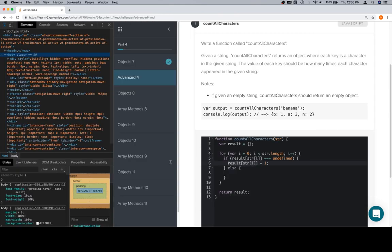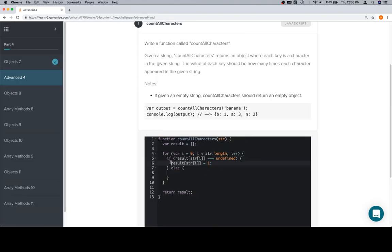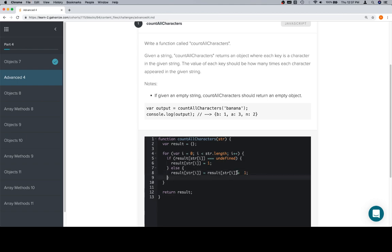We'll close that and use plus-plus, which is the same as plus-equals one, or is equal to the expression plus one — those all basically mean the same thing. Plus-plus is the same as plus-equals one. I'm going to leave it as plus-equals one.